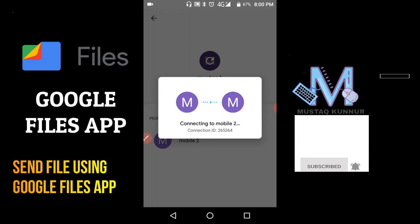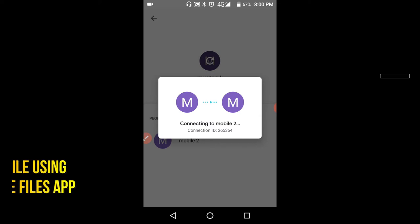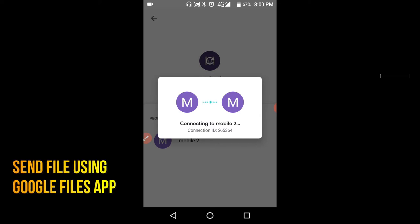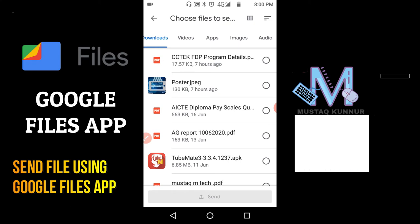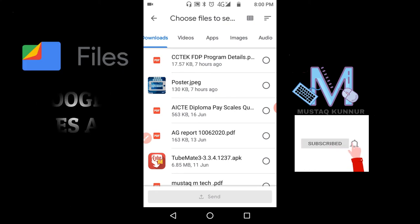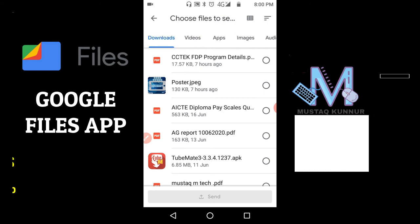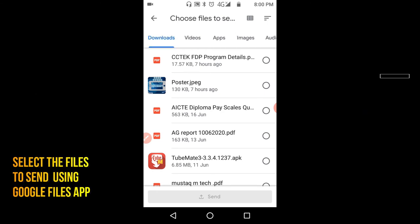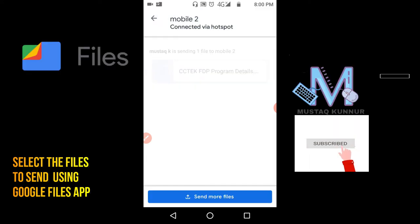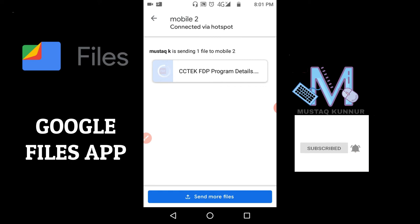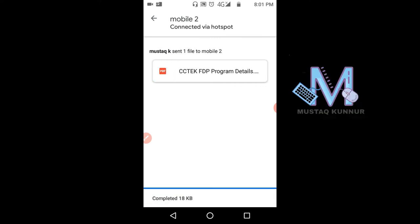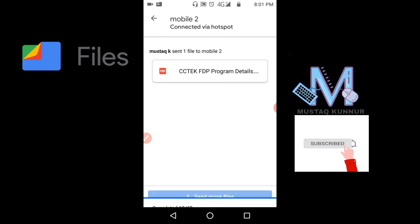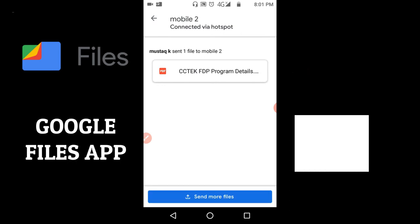It will show the connection ID in the receiver mobile. Once the receiver clicks on Connect button, now the sender is able to send any files. He can send videos, apps, images, audio, or any documents. Now I will select one file, that is a PDF file, and click on Send. And this file is sent successfully to the receiver, that is mobile 2.